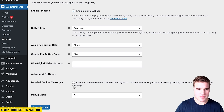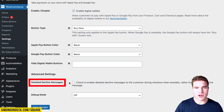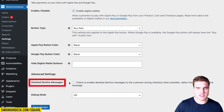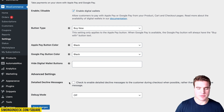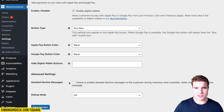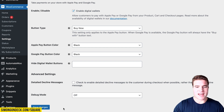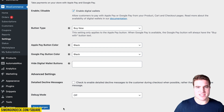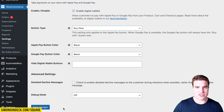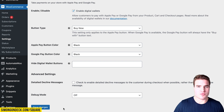Coming down here, there's a detailed decline messages option. If you want to show customers specifically why their card didn't work, you can enable that. For now, I'm going to leave that off. So with that, I have everything set up, and the next step is to do a test transaction on my WooCommerce store using a live credit card to make sure everything is working properly.